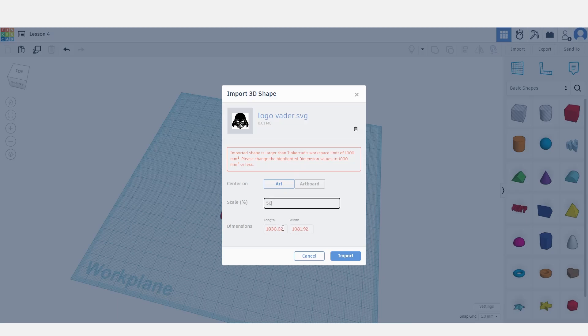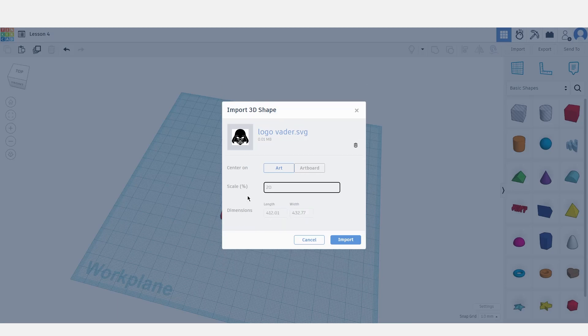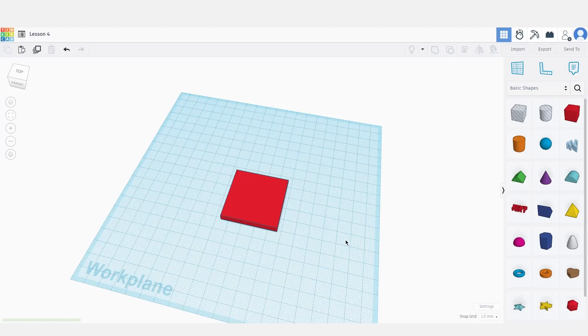Still too big, so let's modify the scale further to 40 percent, or maybe just 20. Now that we have modified our settings, let's click import.